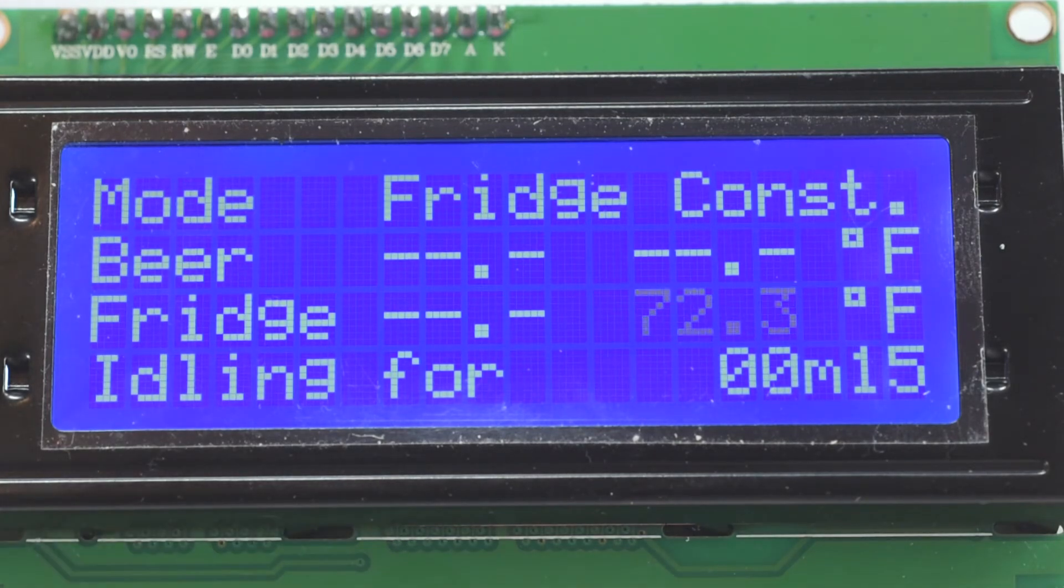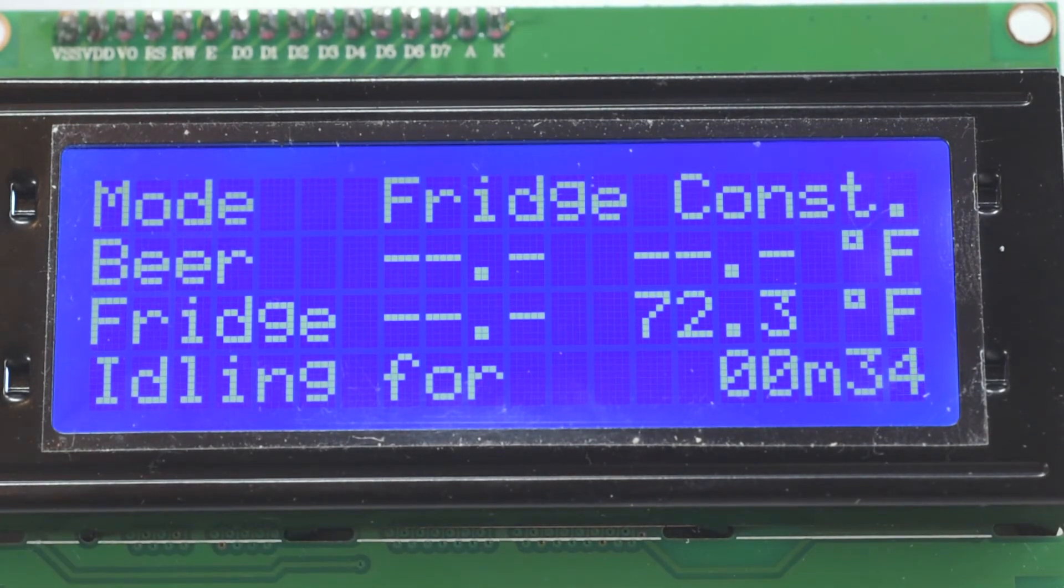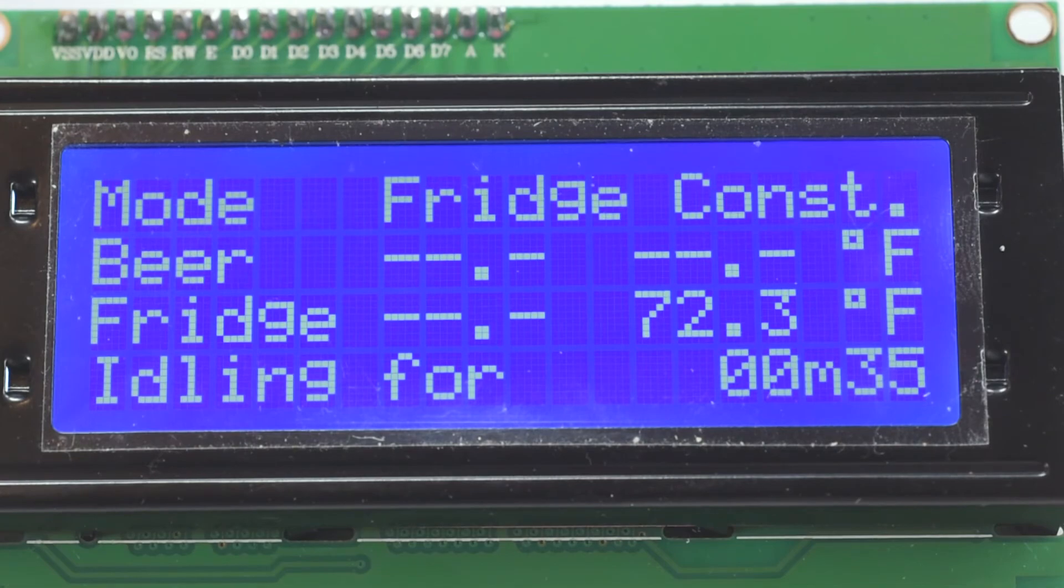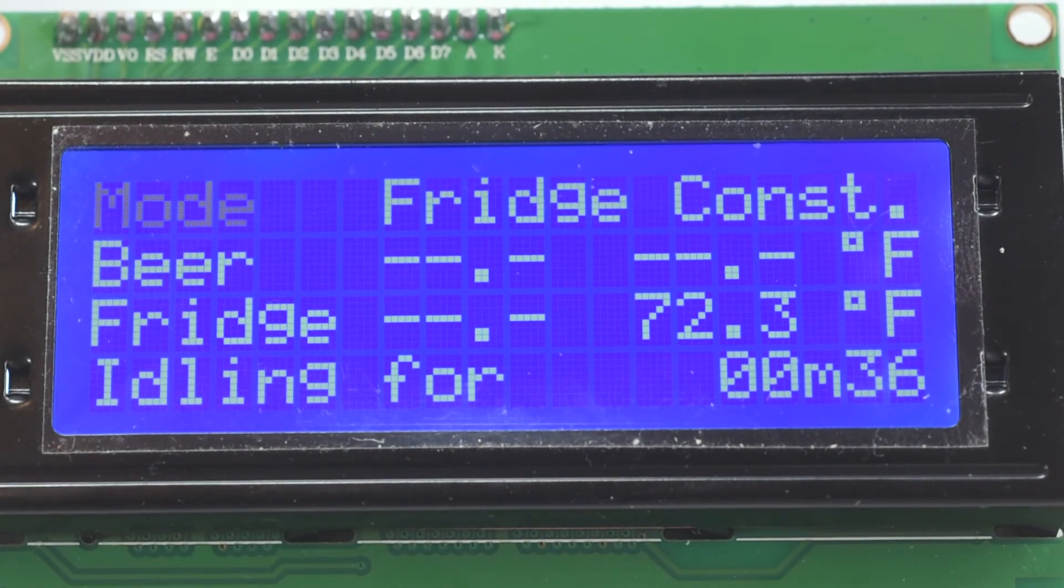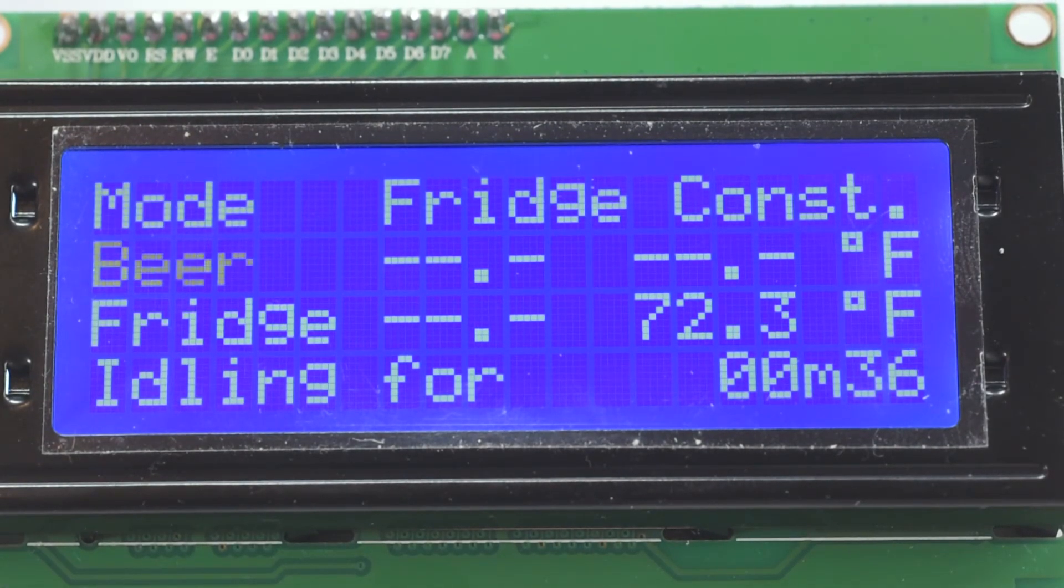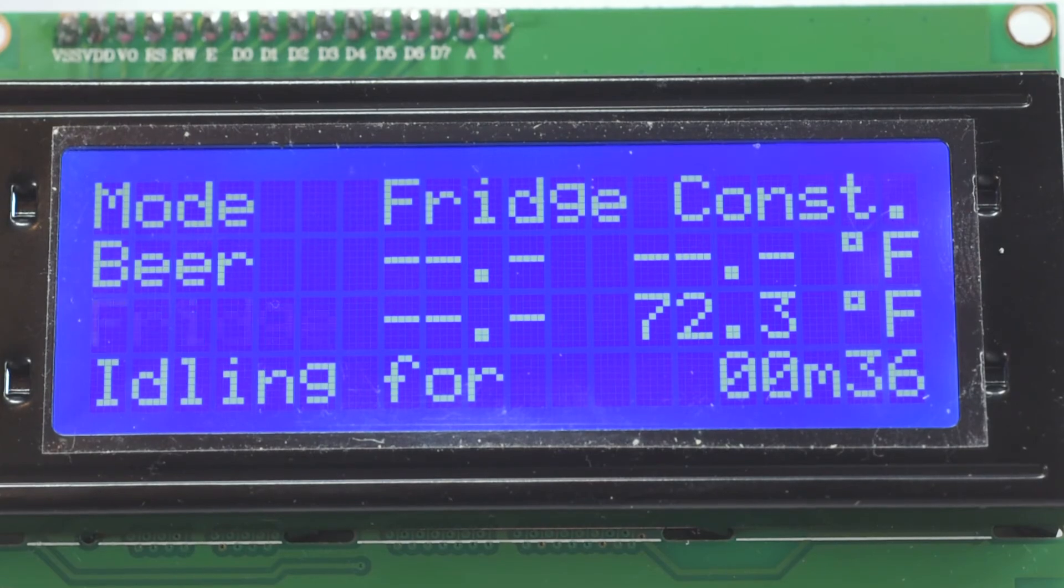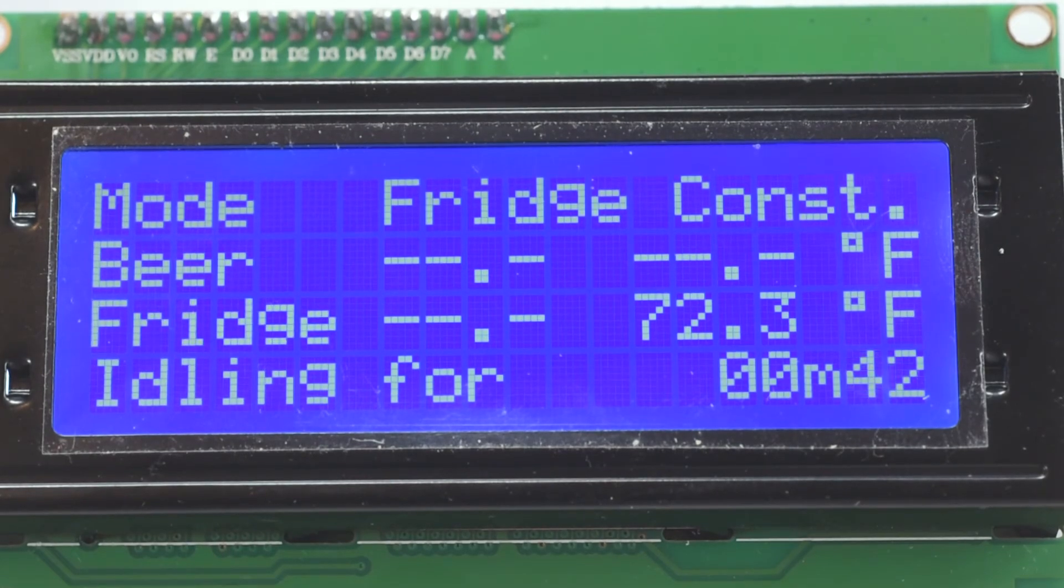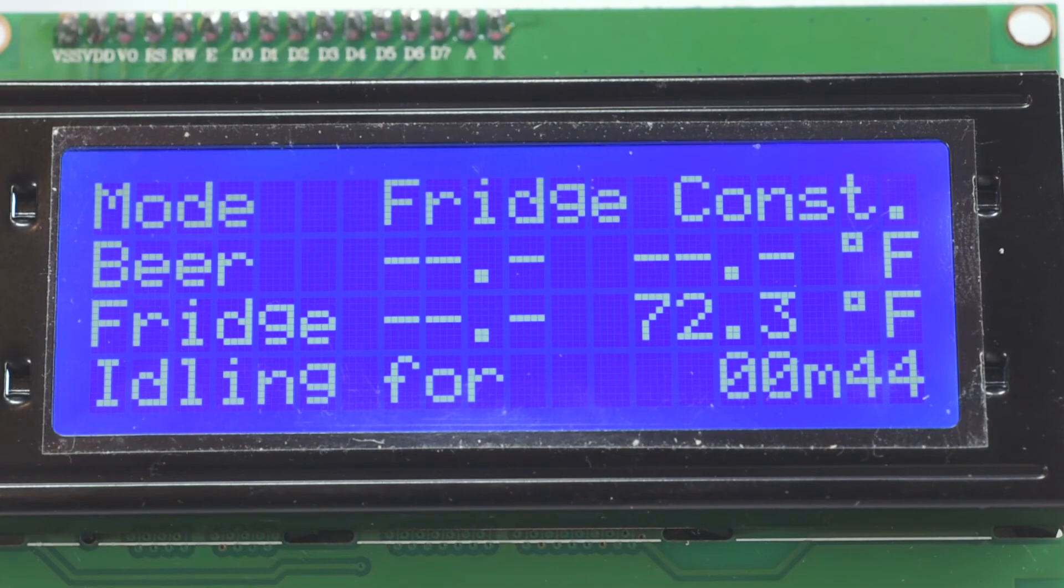It's easy to forget that the Pi is actually just there to do the data logging, although the temperature controlling is actually controlled by the Arduino's code alone. I suppose the Pi does also create the web interface as well.